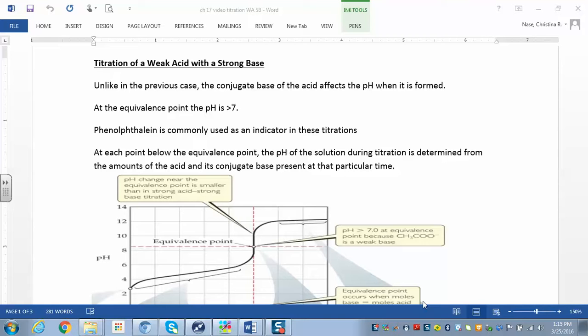So now we're going to look at a weak acid strong base titration, which is a little bit harder than a strong acid strong base — not harder, just a little more involved.